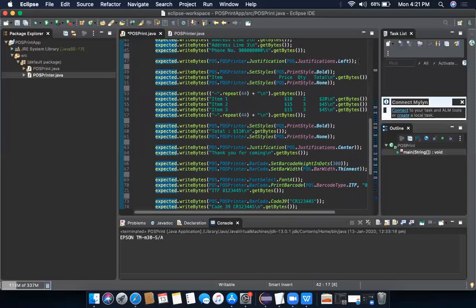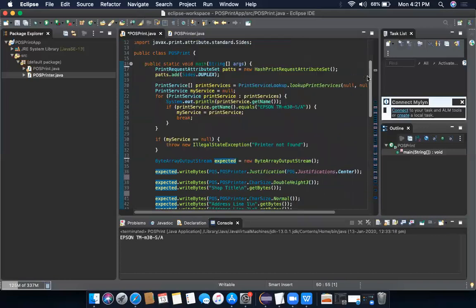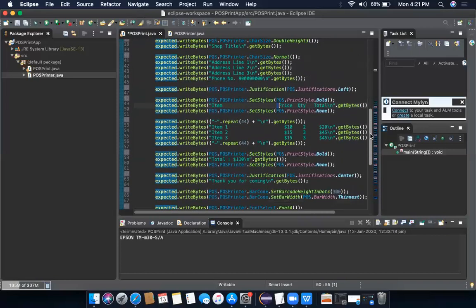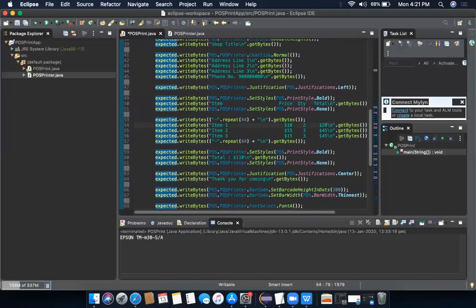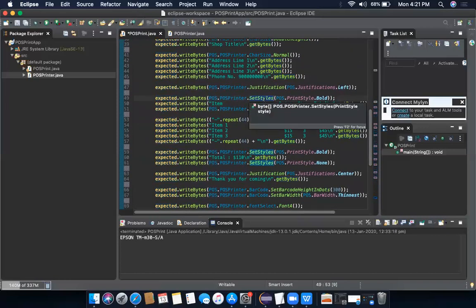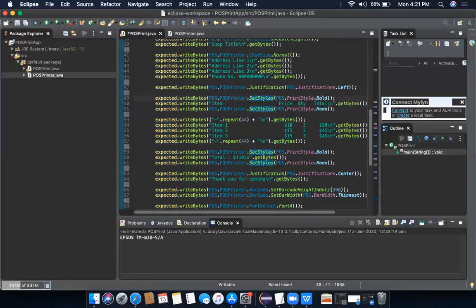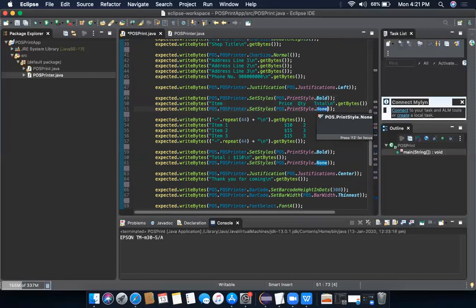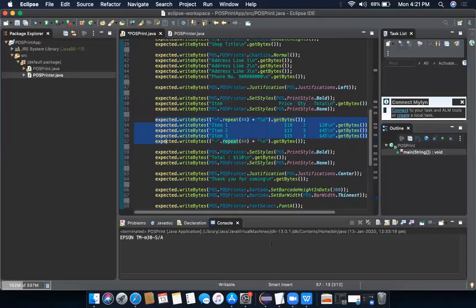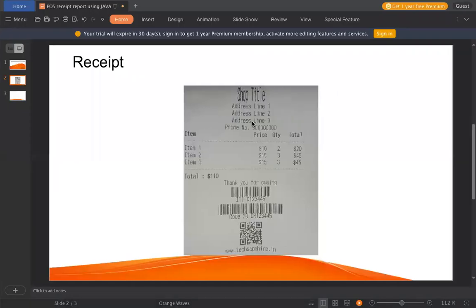Then I'm again justifying it to left because now this item, quantity, price has to be printed on left. Now one more thing is for bold. So there is a set style method. Here I'm just saying set it to bold. And once this line is printed, I'm setting it to none so that it should come back to the normal. And then these items are printed in a normal font without bold. So again, back to the image. This is very simple.